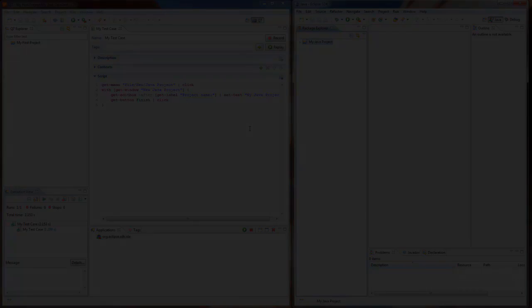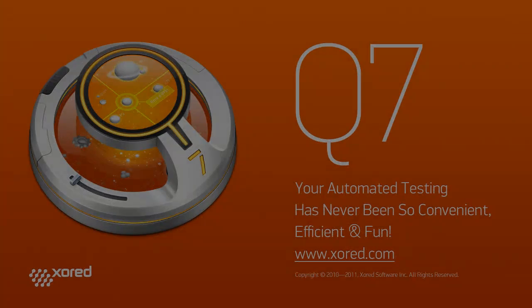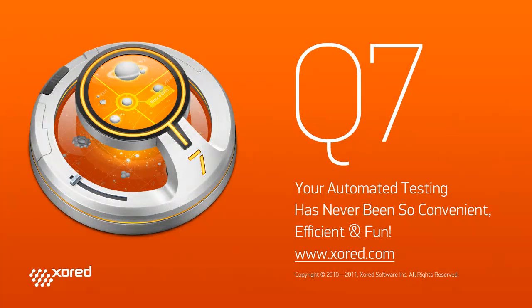Thank you for watching our screencast on Q7 Basics. Please take time to visit our website and try out Q7 by Zorin.